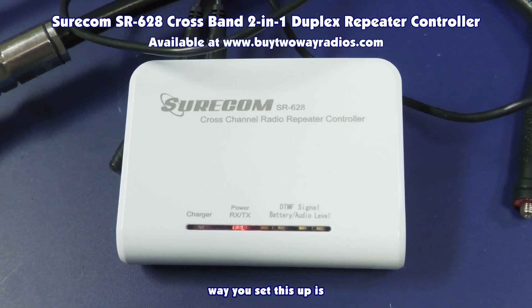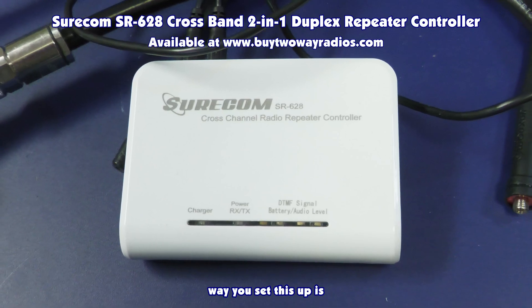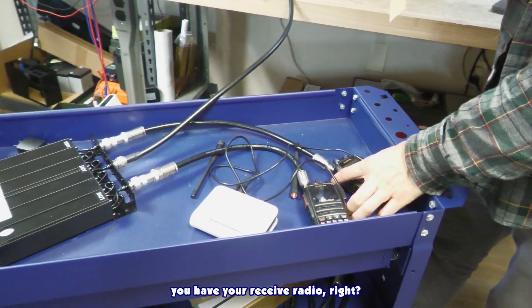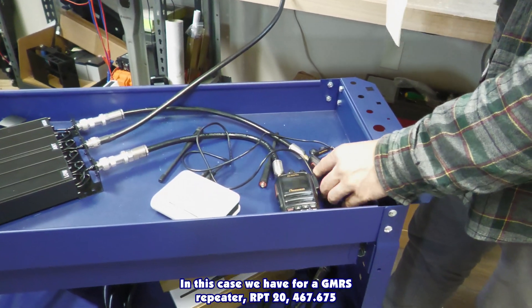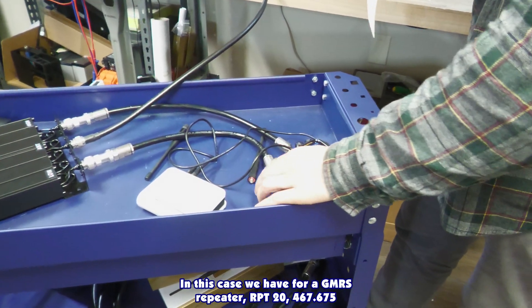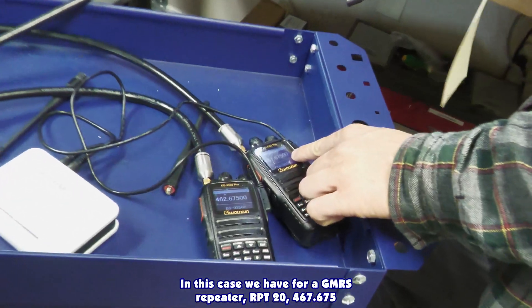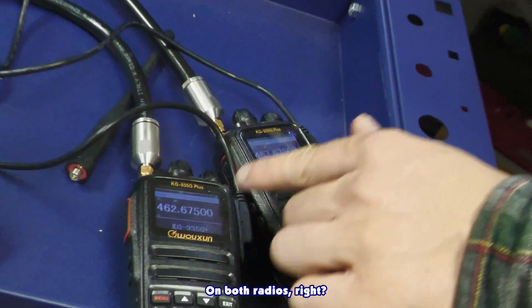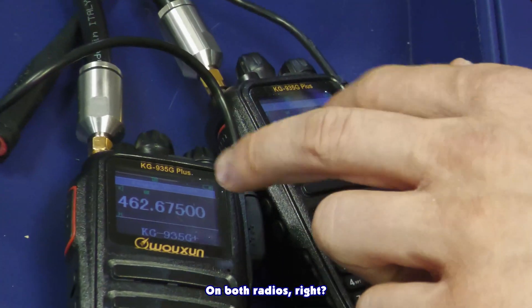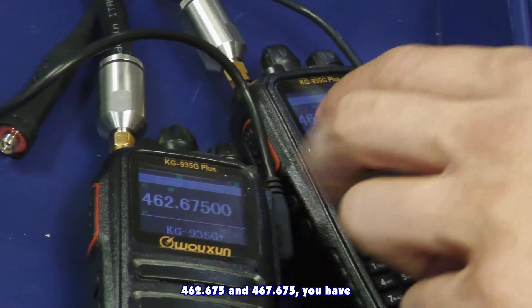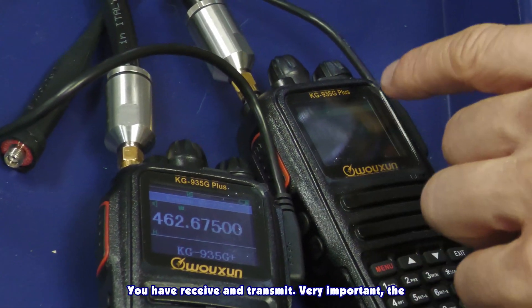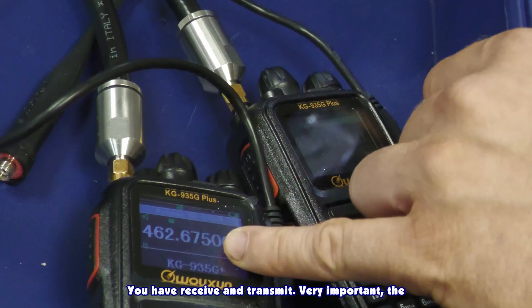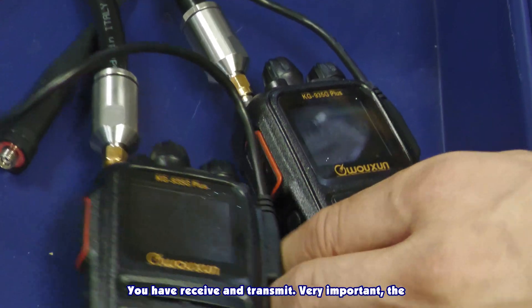The way you set this up is you have your receive radio. In this case we have for a GMRS repeater, repeater 20, 462.67500 on both radios, right? 462.675 and 467.675. You know, receive and transmit.